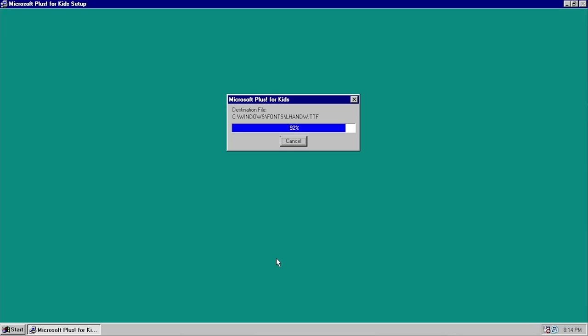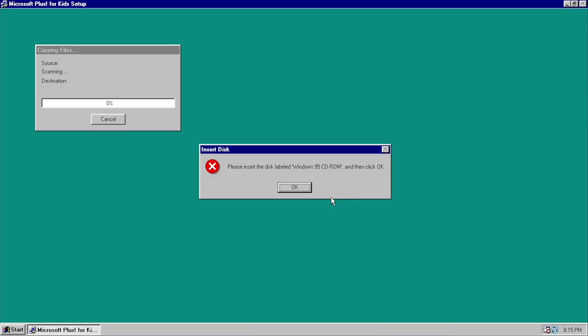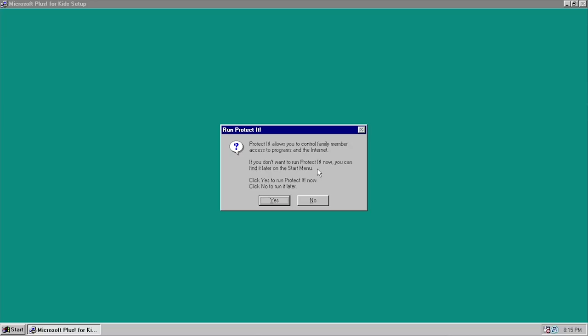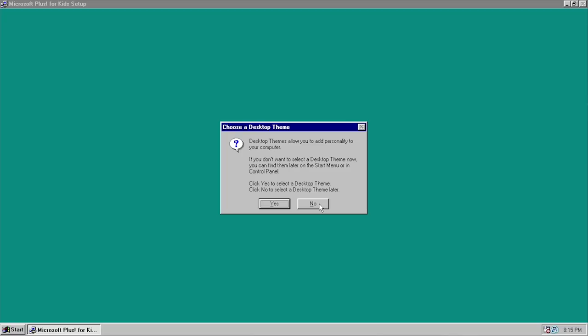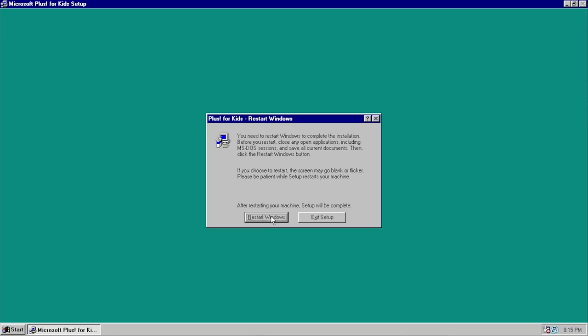This setup program will ask for the Windows 95 CD-ROM — and here's that moment right now. We're going to go ahead and insert it. We're almost done with the installation. It's actually going to come up with two prompts: the first one is for Protected, asking if you want to configure the parental controls program right now — we'll say no. It does the same thing for desktop themes, asking if you want to select a theme now — we'll say no because the system has to restart. So we'll click Restart Windows.